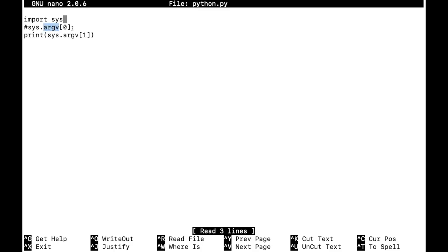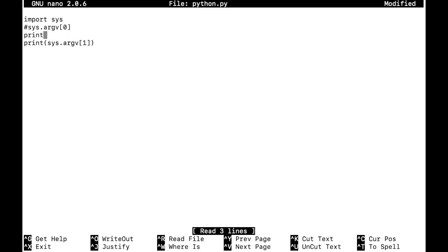Importing sys is basically importing a system library into your Python script. Once you import it, you use sys.argv — that is 'argument'. This argument is a list of arguments we are going to pass from the command line. The zero element gives you the file name or the script name, and following that are your command line arguments.